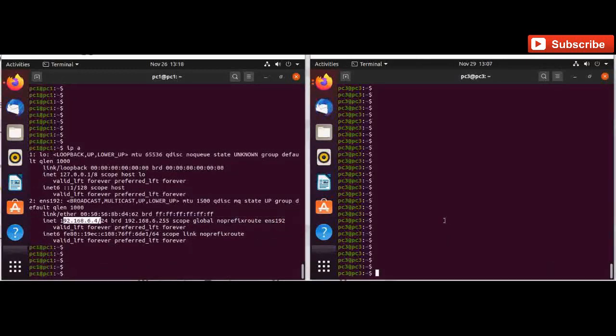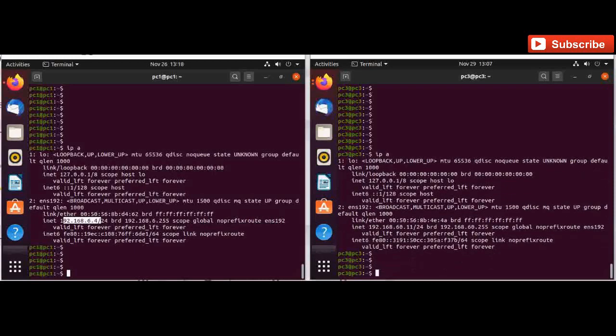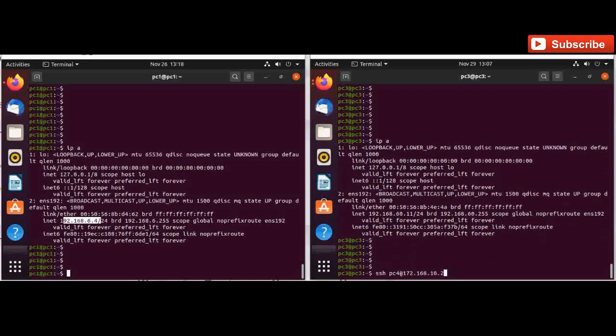On the right side I have another machine with IP 192.168.60.11. So right now I am able to SSH to 172.168.10.2, that is the server IP address.